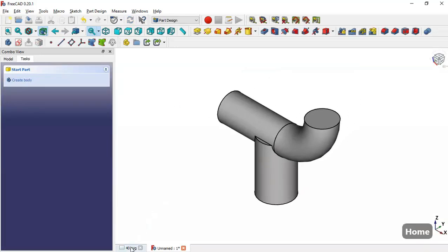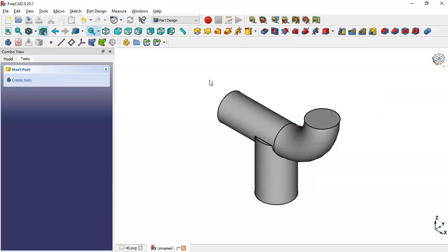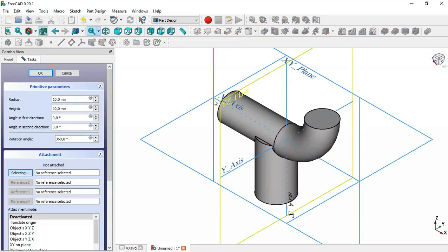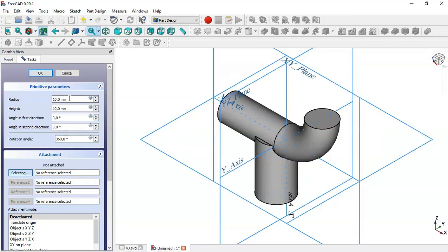The next step is to create another cylindrical part. We select the Additive Cylinder tool again and set the dimensions. From the drawing the diameter is 60 and the pad height is 8, so we set the radius formula to 30 and the height to 8.